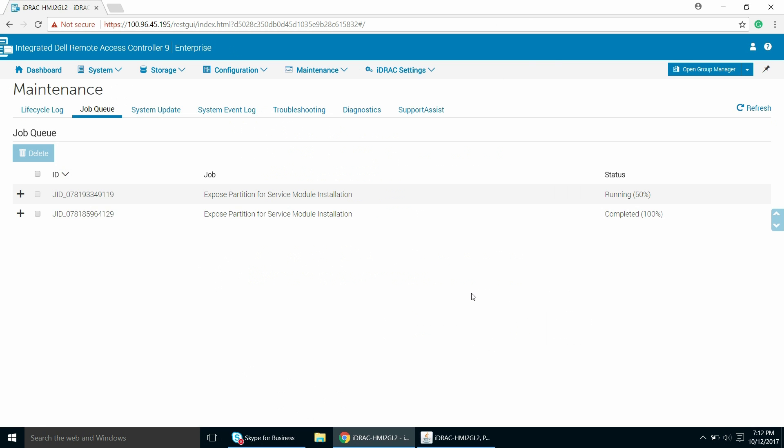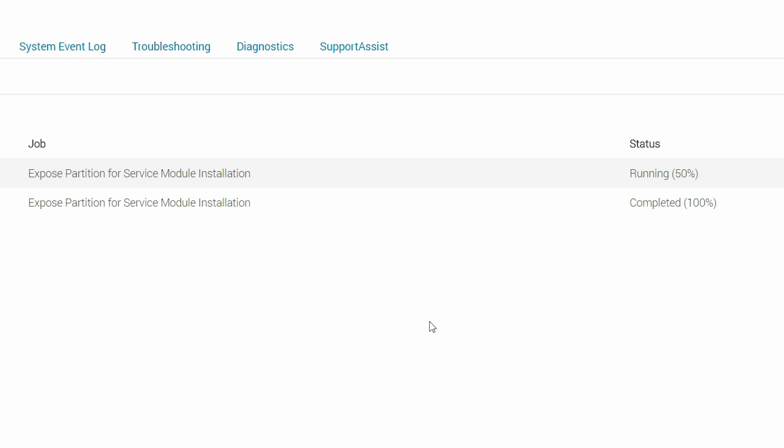In the Job Queue section, you can see the job is in the running status with the percentage of completion.